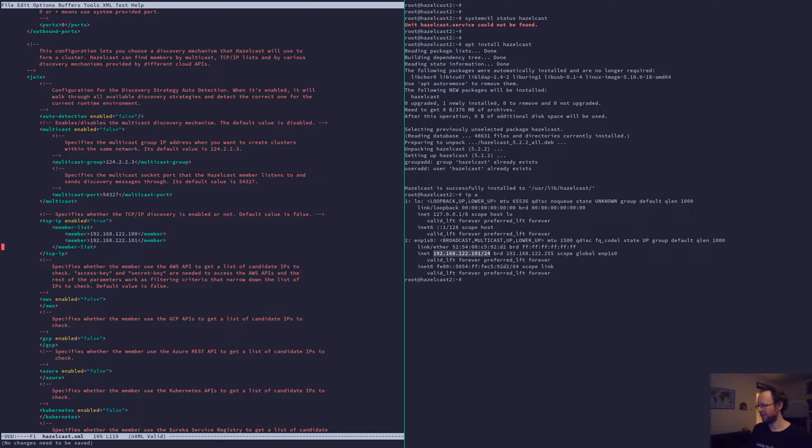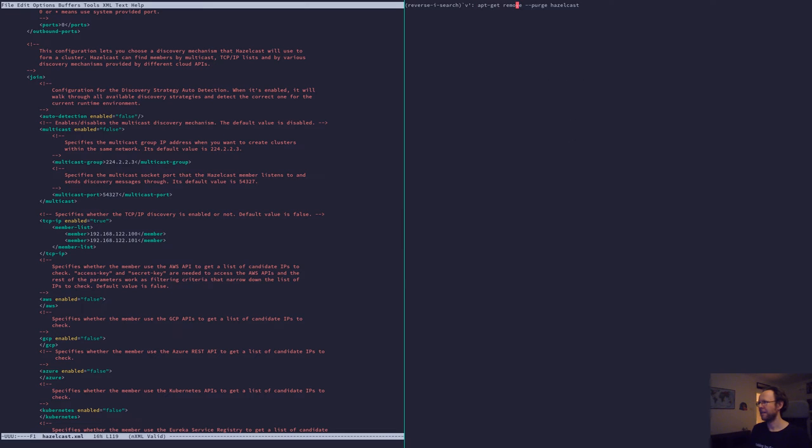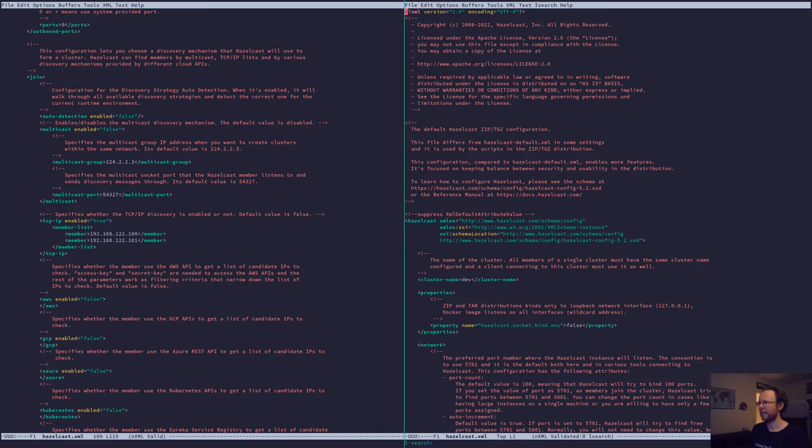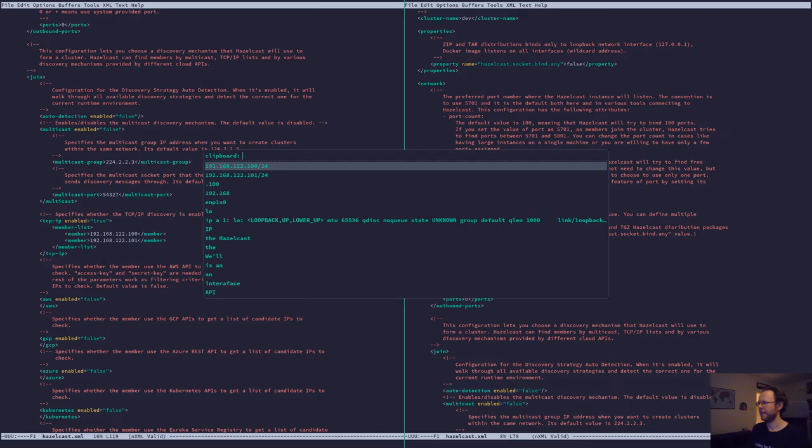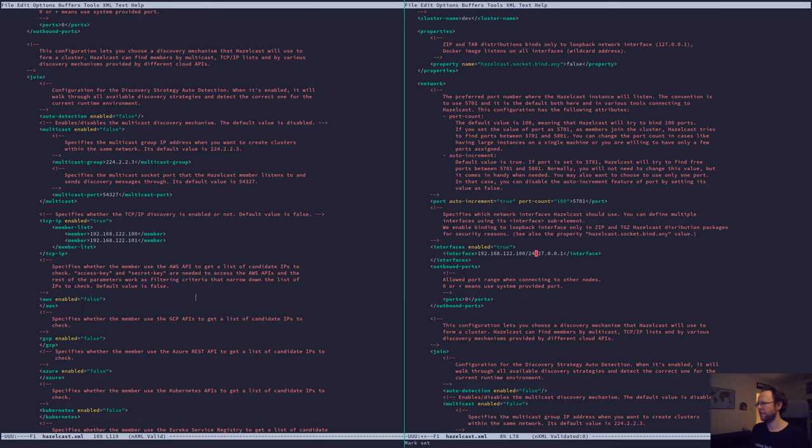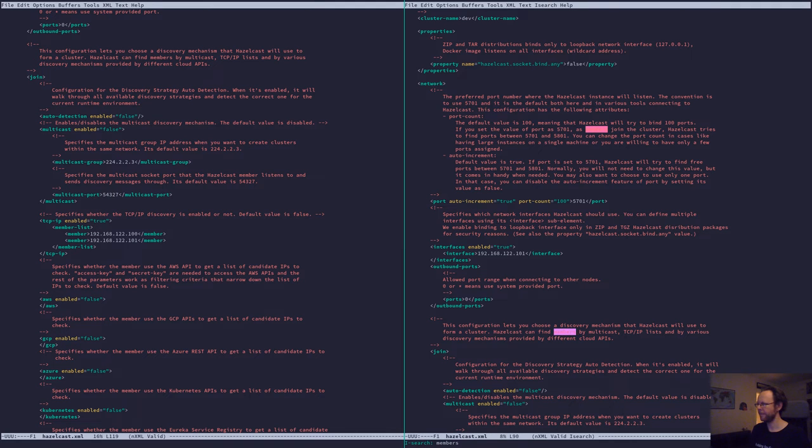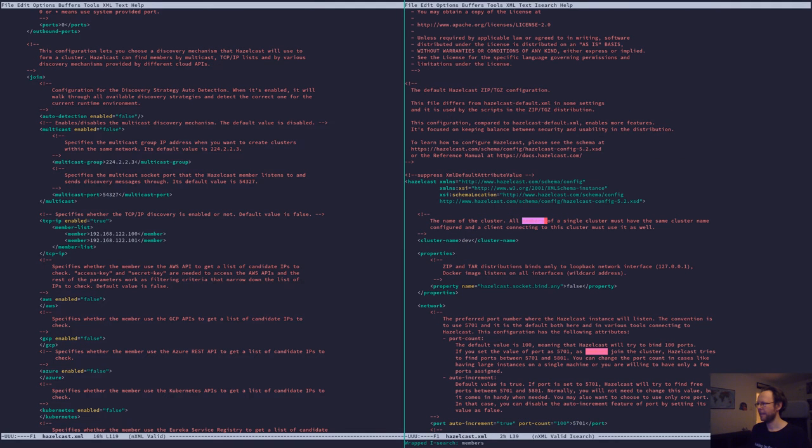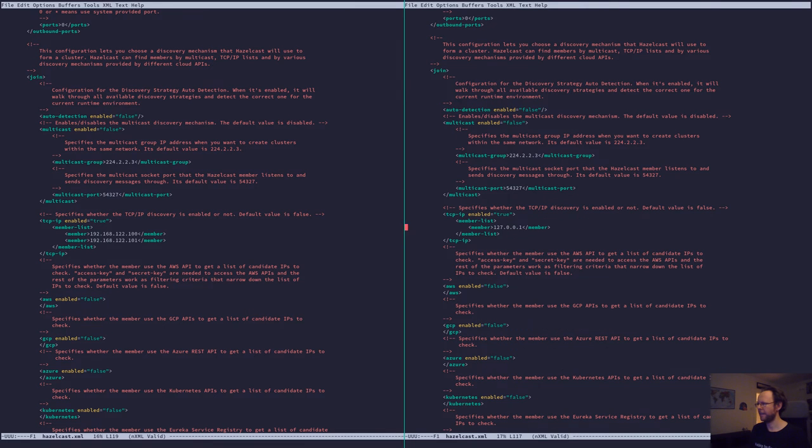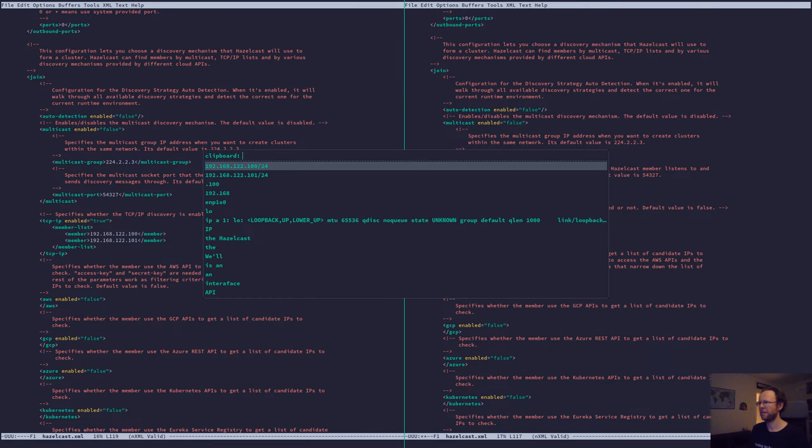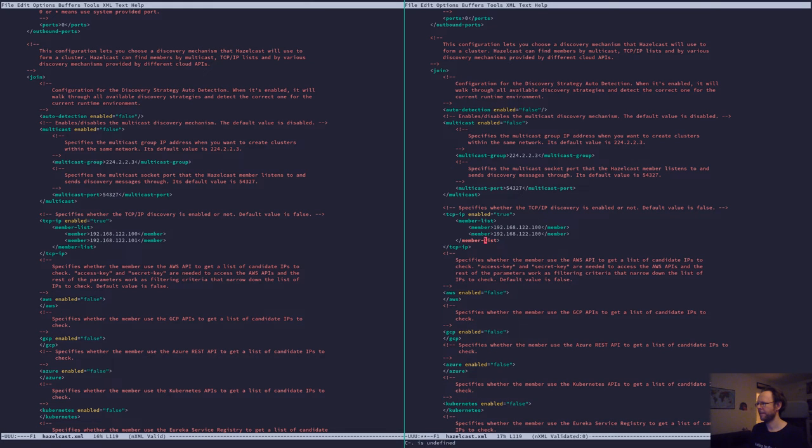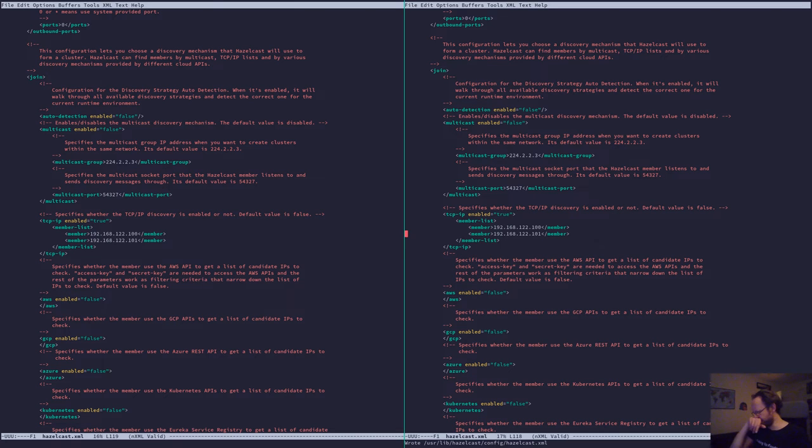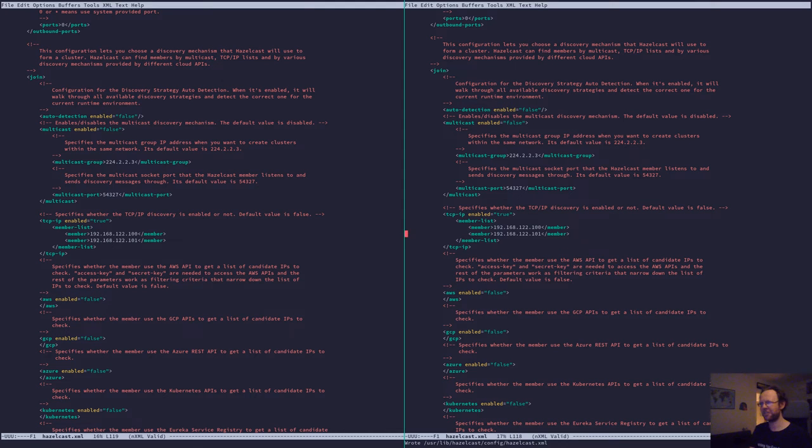That's enough for discovering each other. So let's just do that for the other one as well. So let's go down to the interface. And then I want 101. And then let's see what's member list. Here we go. This also just lists the two.